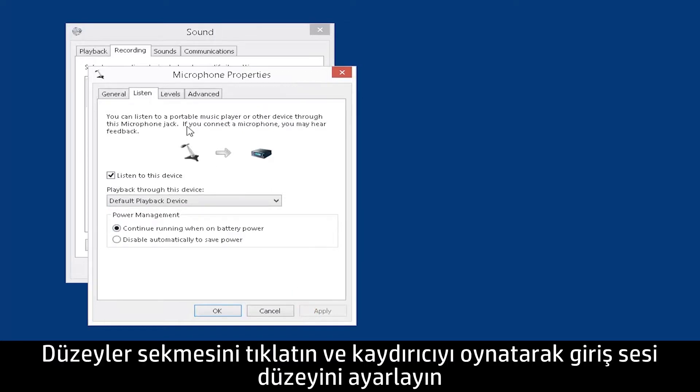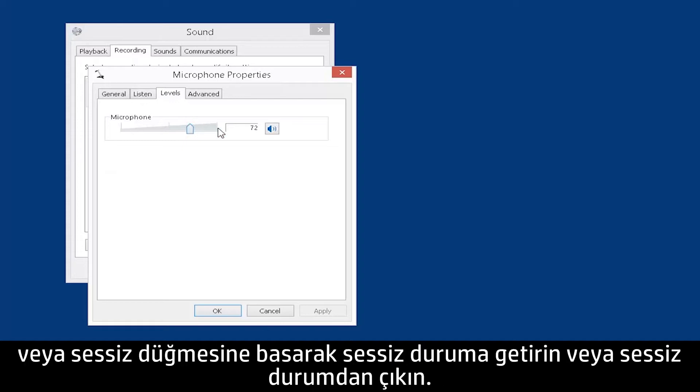Click the Levels tab and move the slider to adjust the input volume, or press the Mute button to turn mute on or off.